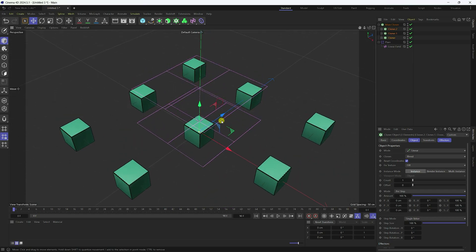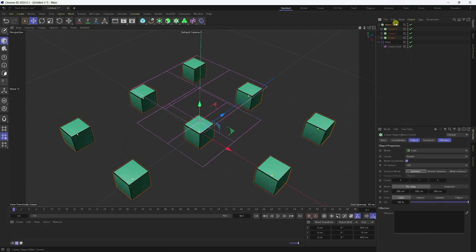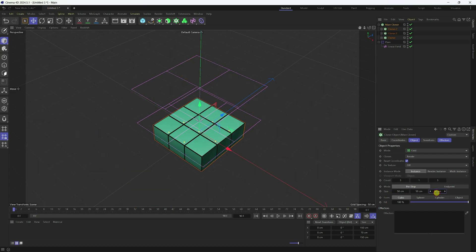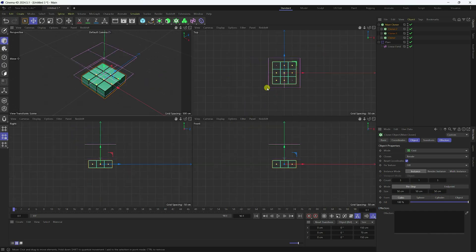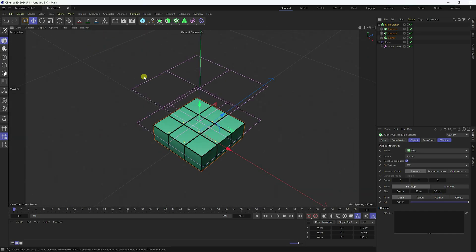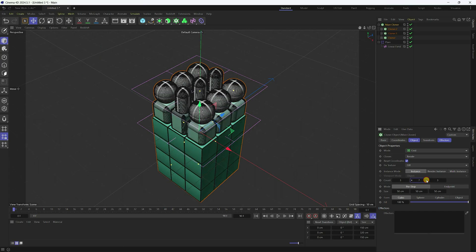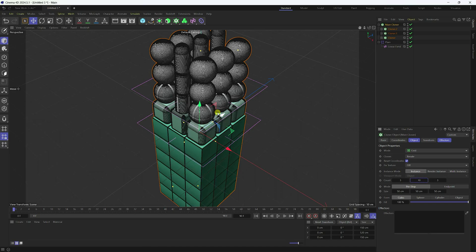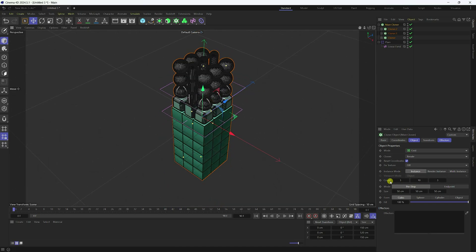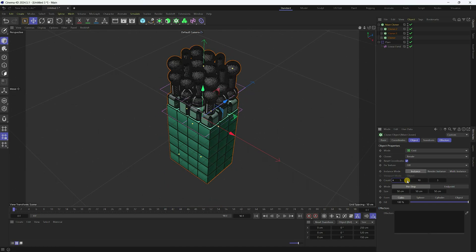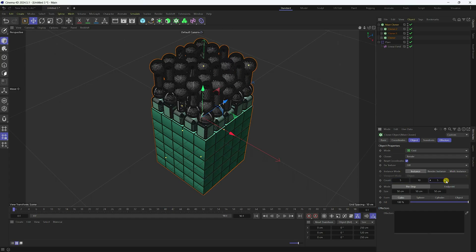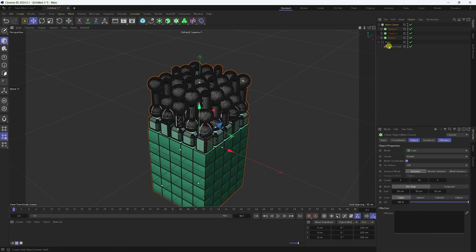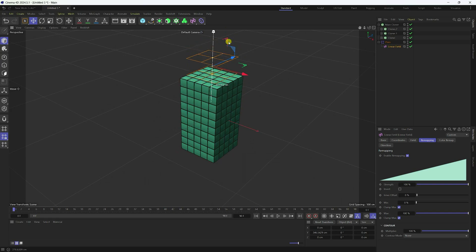Next, decrease the spacing. Select and go to size — all sizes 50, 50, and 50. Go to the top view panel. I increase the height and also increase count to 5 — five, five. Select the Linear field and move it up.